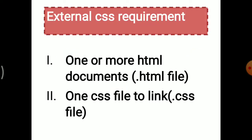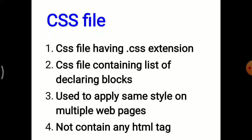What are the requirements of External CSS? First, one or more HTML documents, i.e., .html files. Second, one CSS file to link, i.e., .css file. The CSS file has a .css extension, contains a list of declaring blocks, is used to apply the same style on multiple web pages, and does not contain any HTML tag.